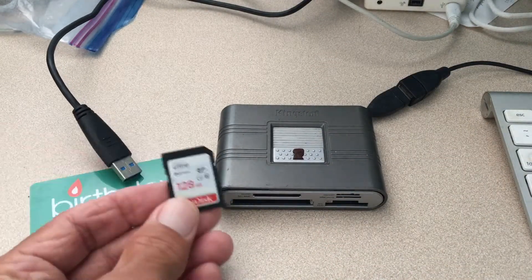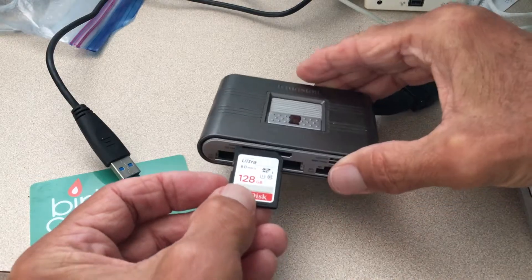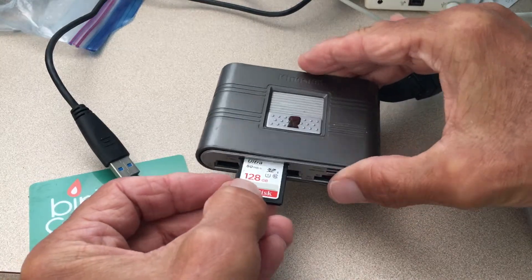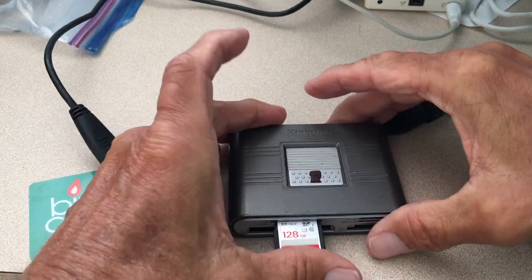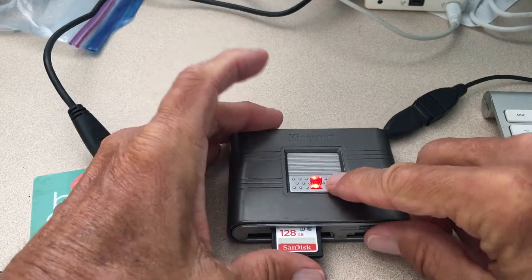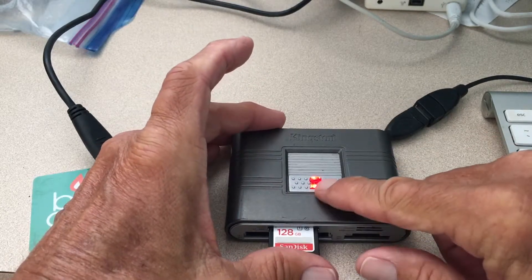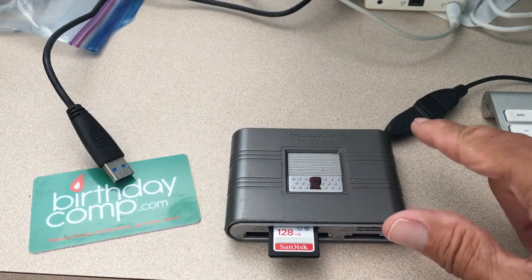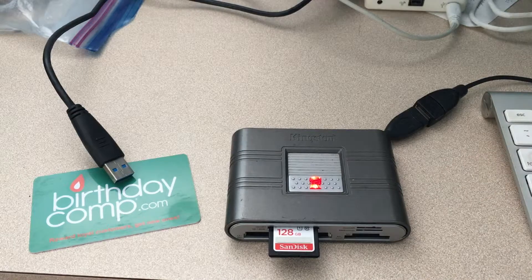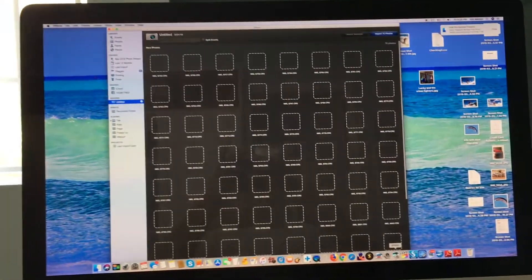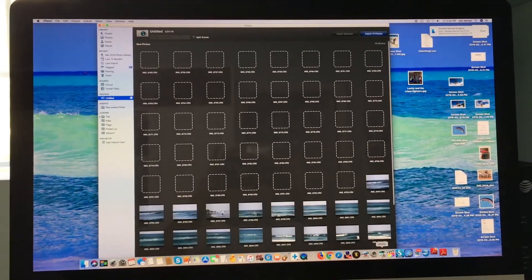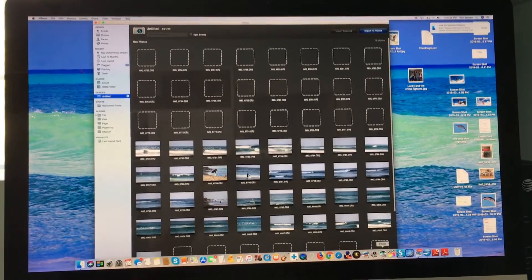I'm going to take this card and slip it right inside of here and when I do you're going to see this light turns on. That tells me that it's working and it's connected and it's going to load in my iPhoto as you can see it's doing it right now.